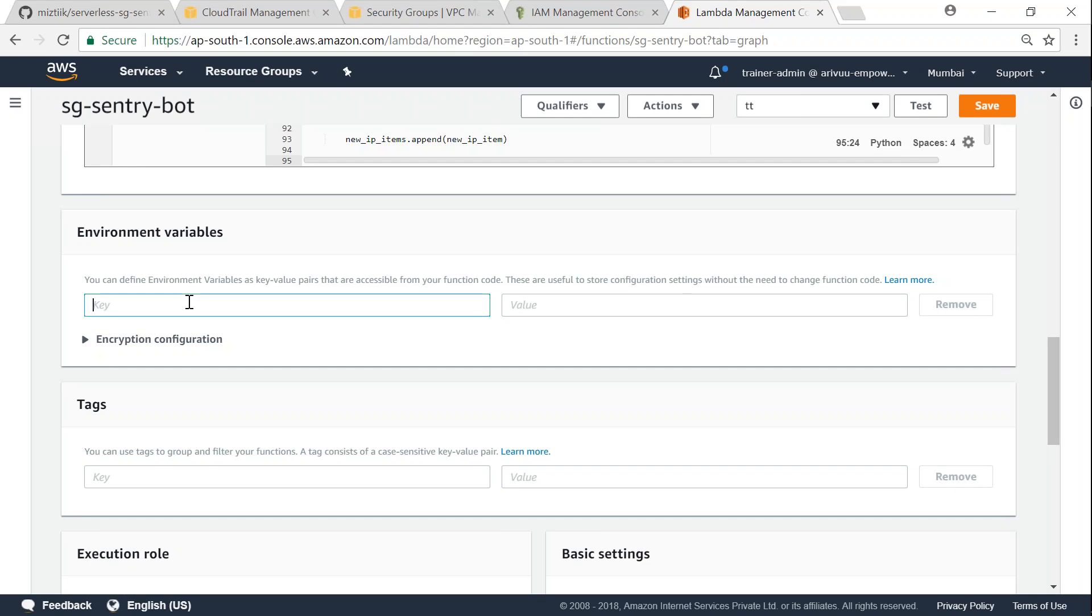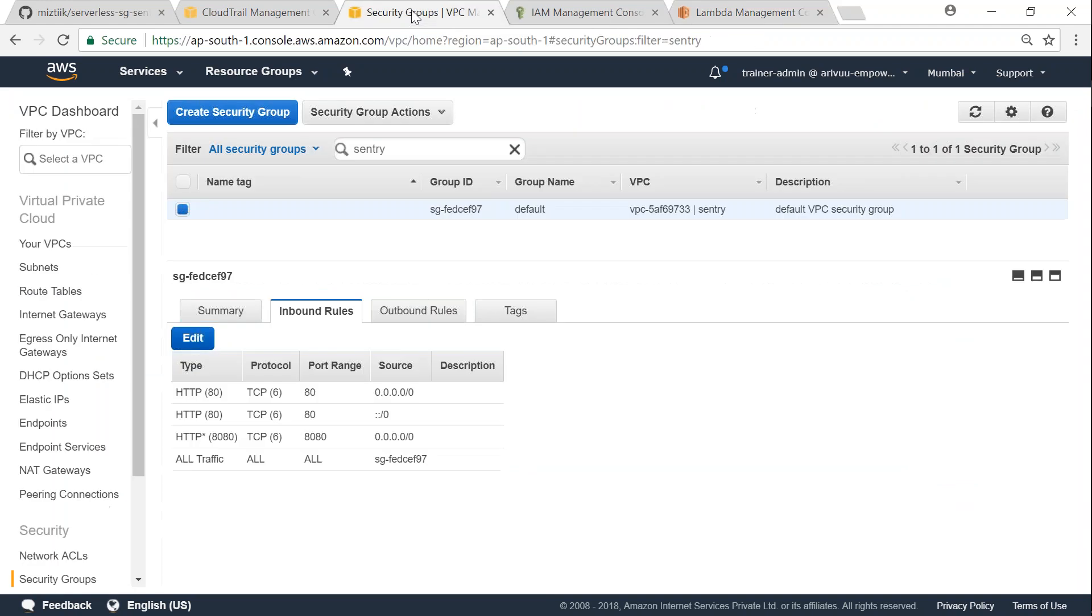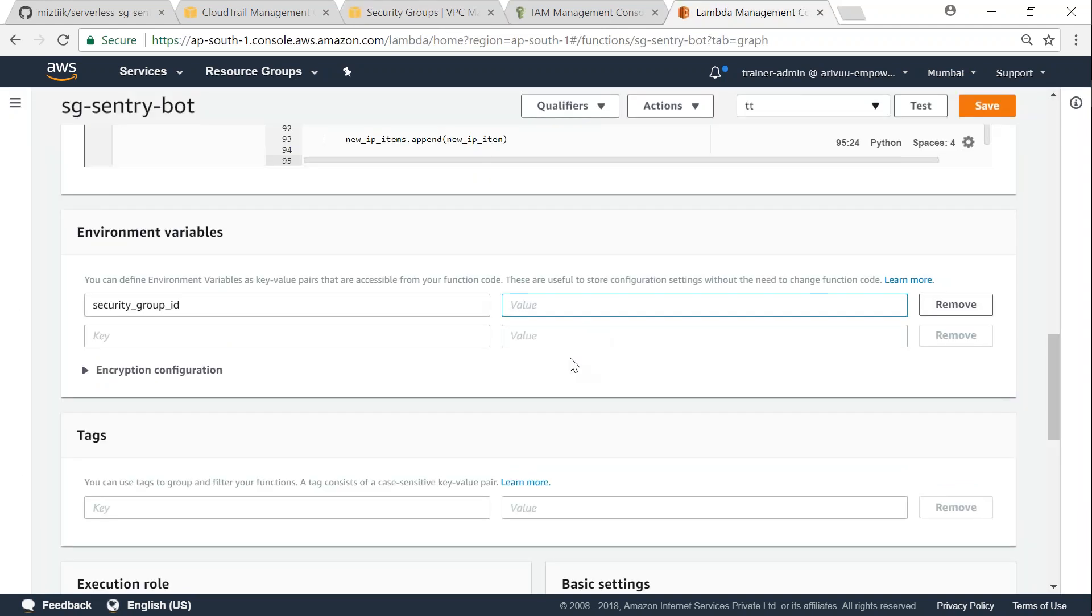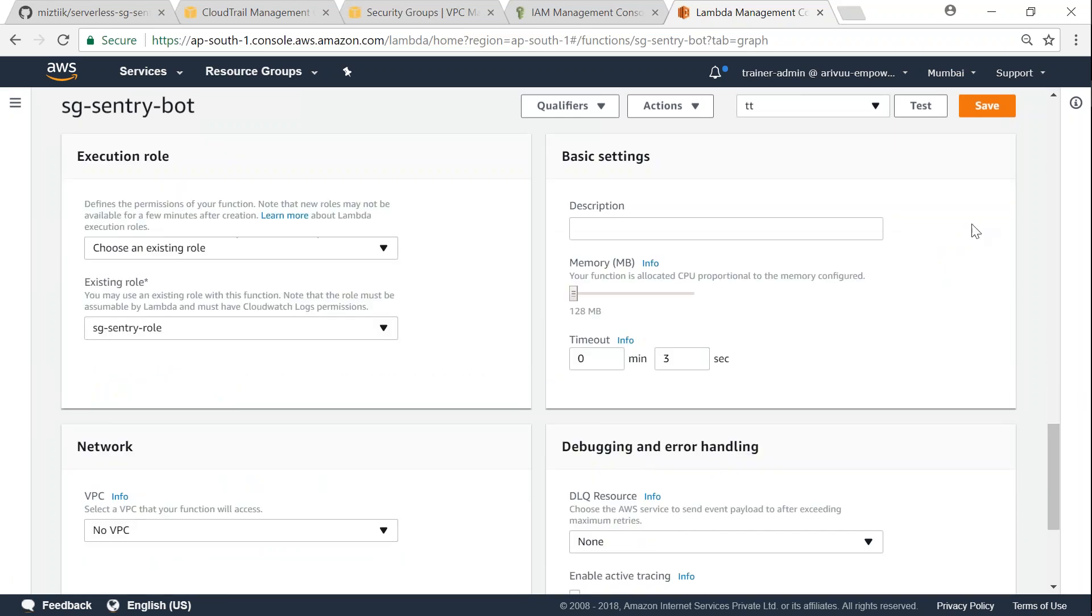So here I'm going to put in the security group ID as key, and for value I'm going to put in our security group ID itself. So let me copy paste that and I'm going to leave the rest of the fields as default and then I'm going to click on save.